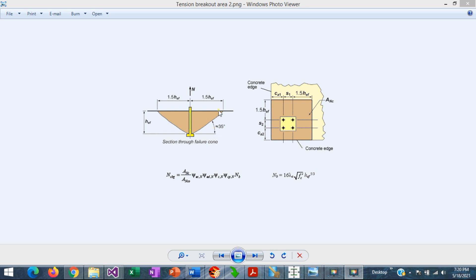The horizontal projection of this angle is 1.5 times the vertical embedment. This method predicts the strength of a group of anchors by using the basic equation of a single anchor NB.